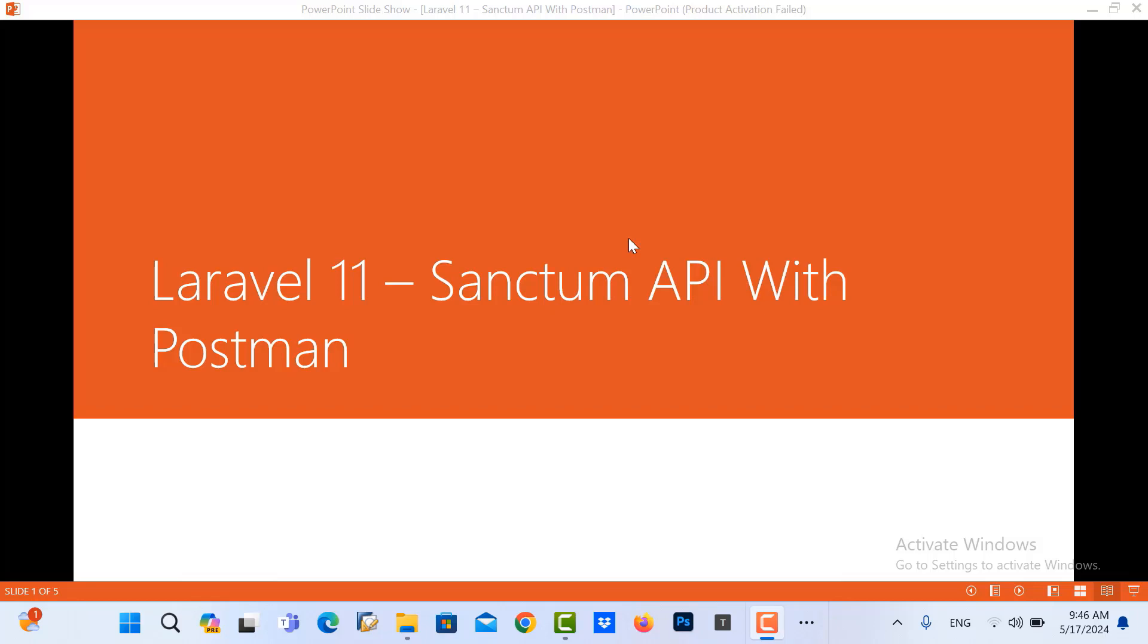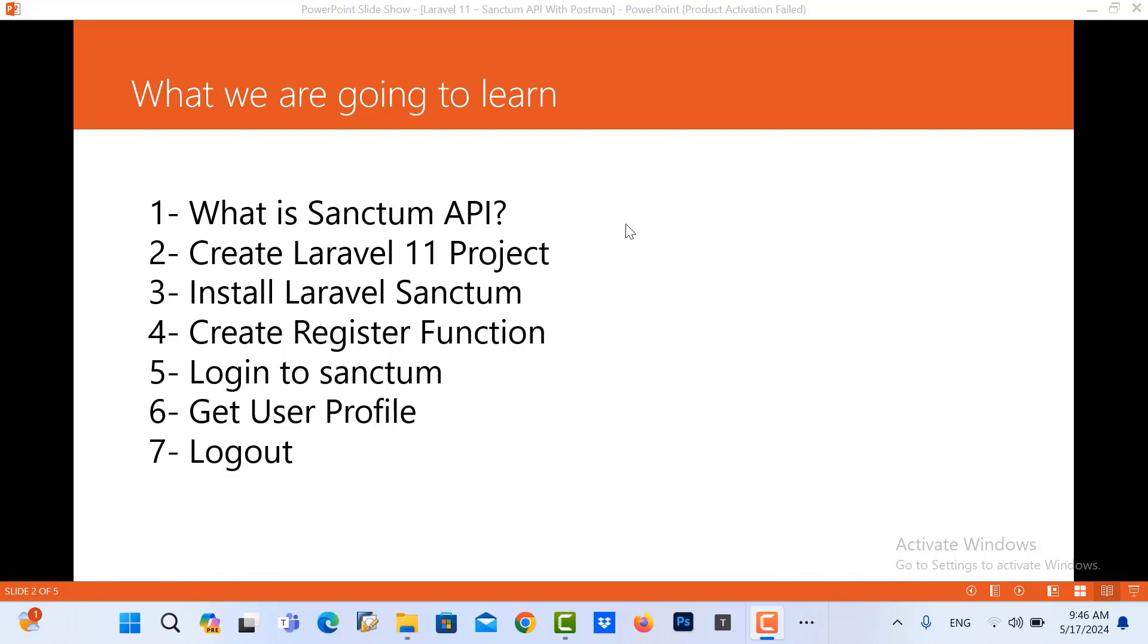Hello everyone. In this tutorial, we will learn about the Laravel APIs. When we talk about the Laravel APIs, we talk about the Sanctum API. So in this, we will learn about the Sanctum API with Postman.